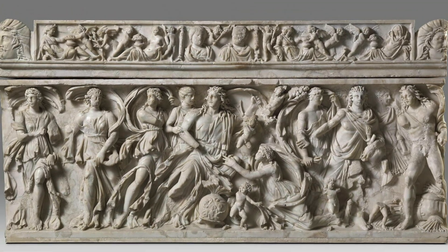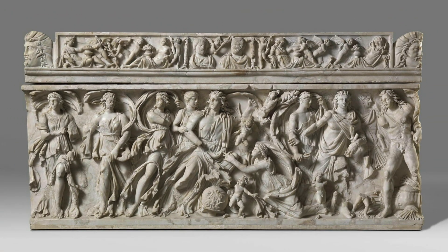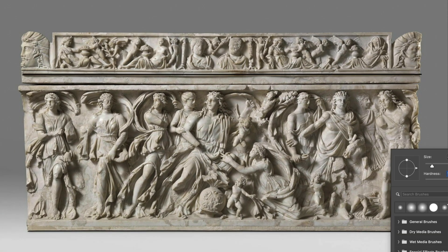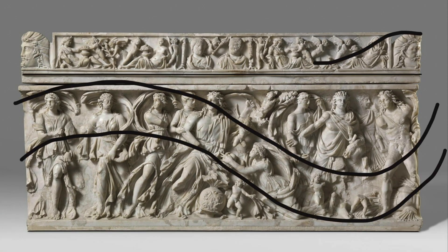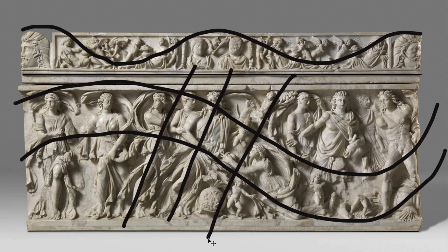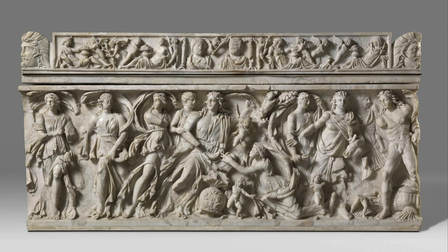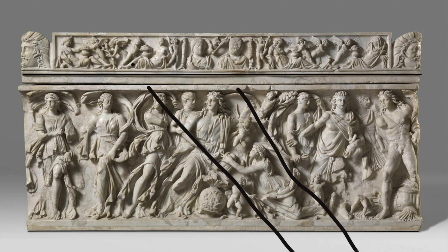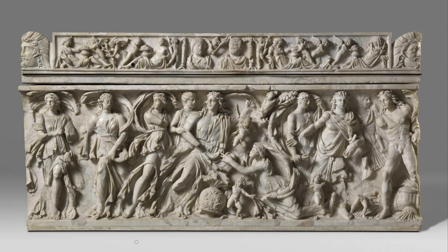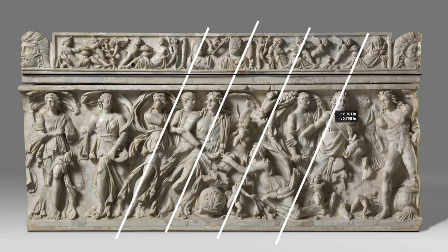I'm looking at this Roman sarcophagus from about 2015 AD, and the first thing I'm noticing is the standard reverse curve, circular-linear relationships, diagonals, and repeating diagonals and their opposites that are so common in ancient world-type setups.